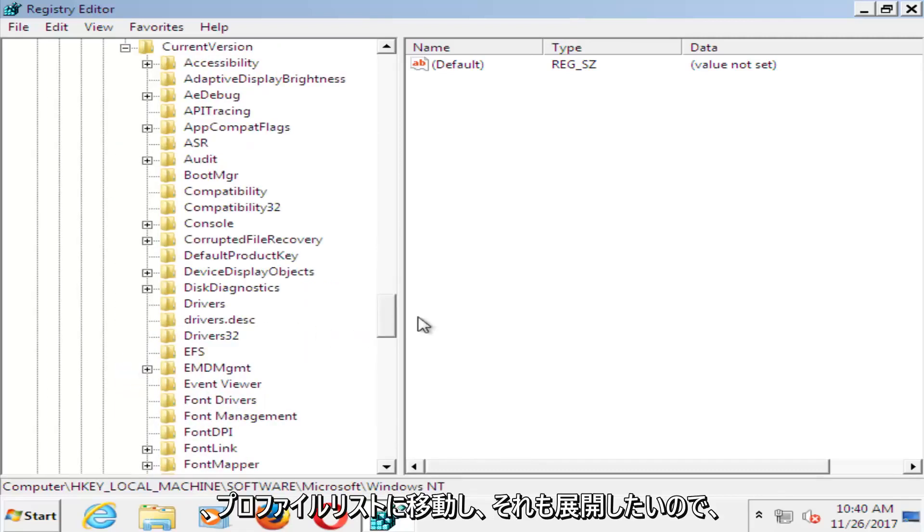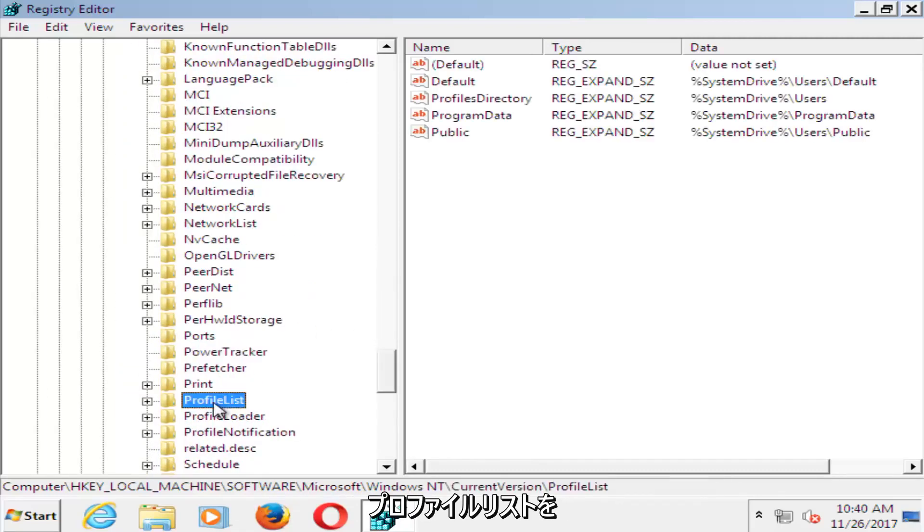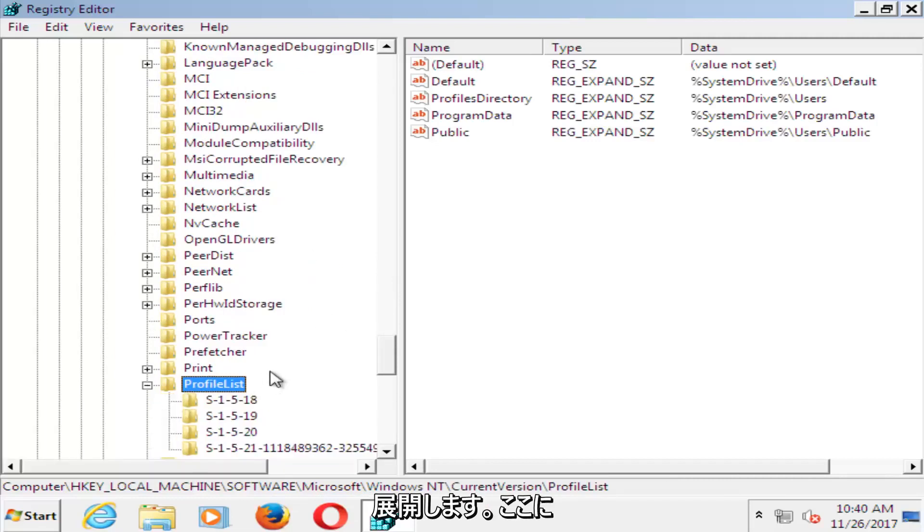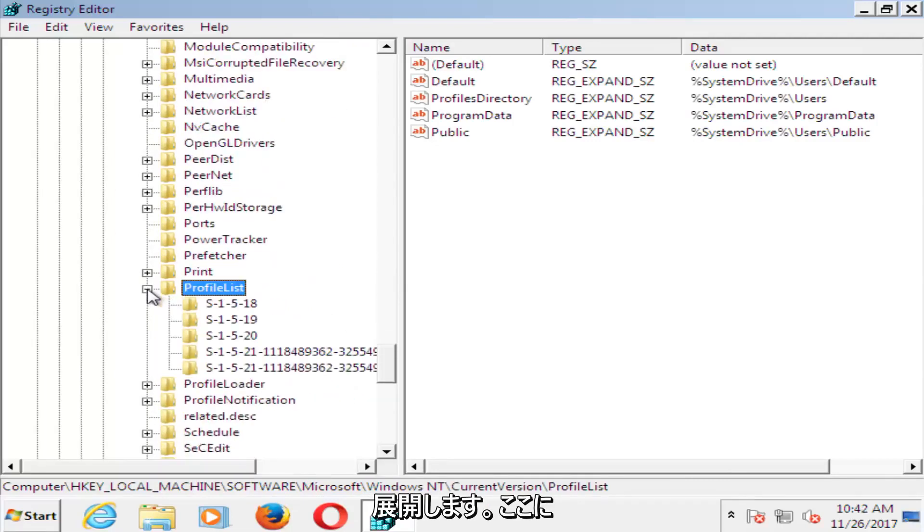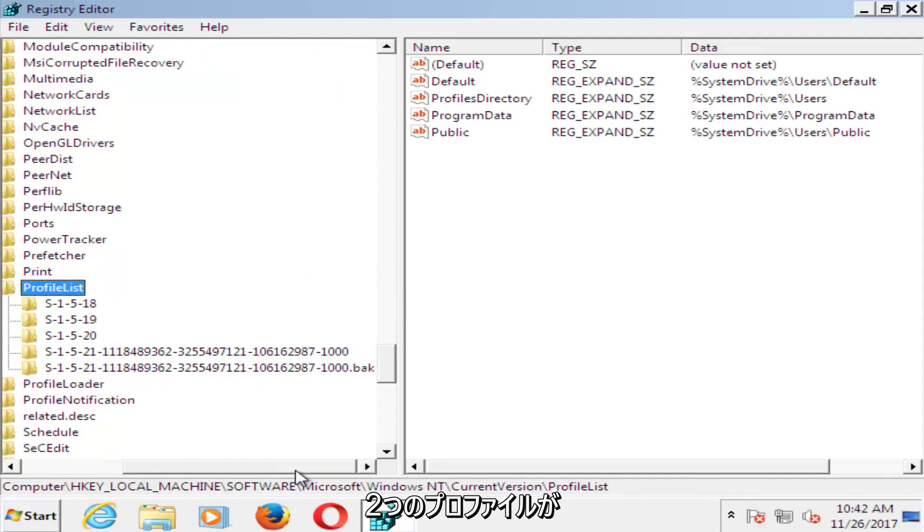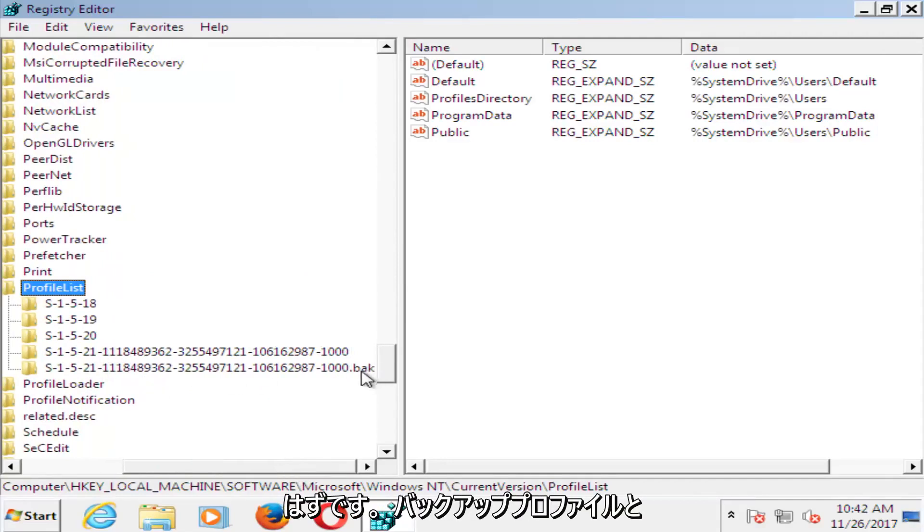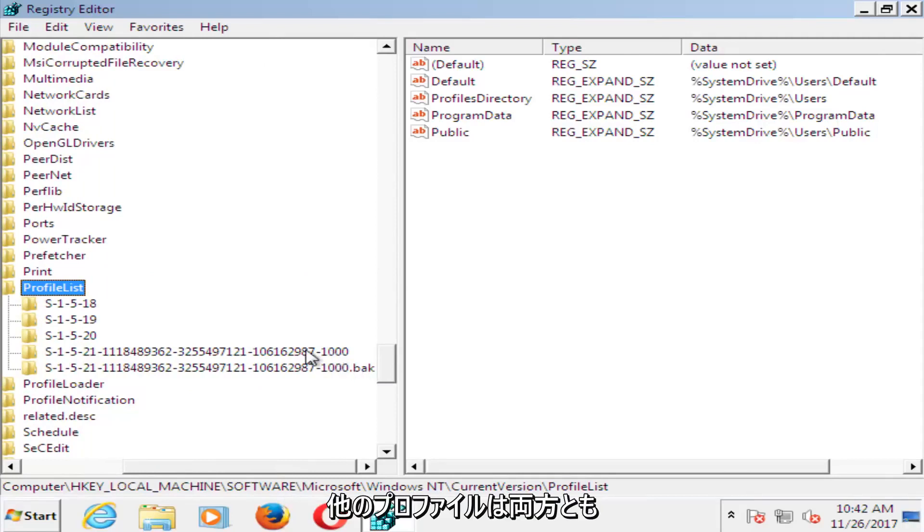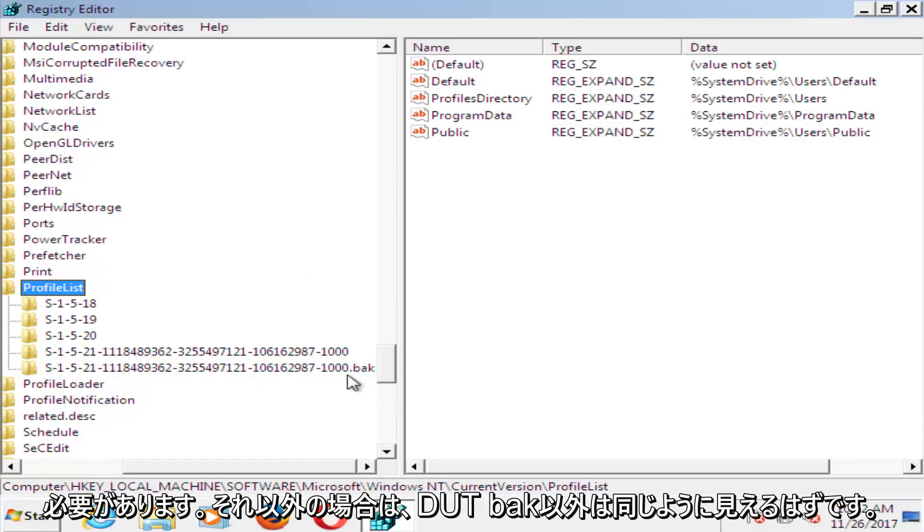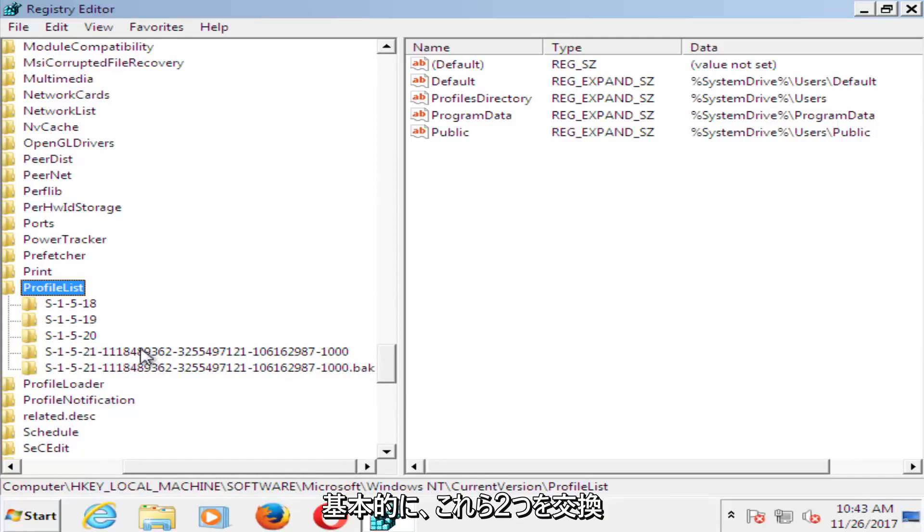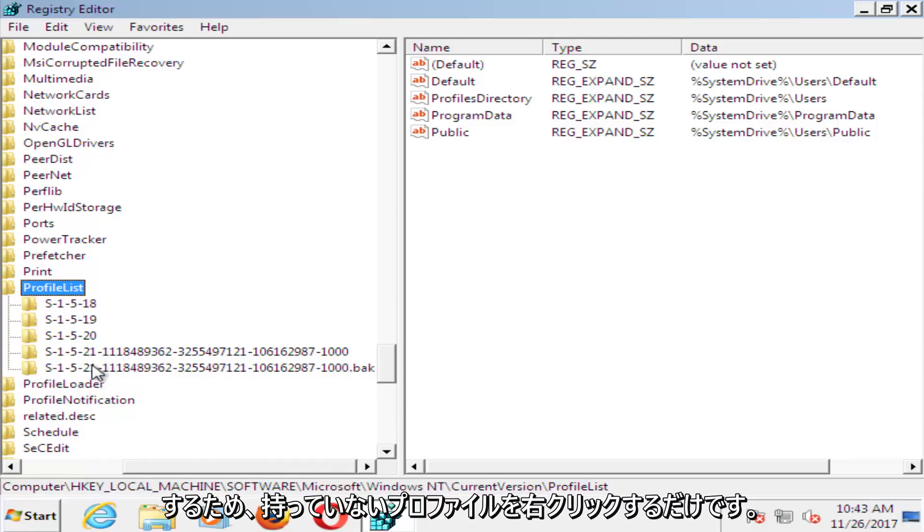And now you want to go down until you get to profile list, and you want to expand that one as well. So now you expand the profile list. Now there should be two profiles listed in here, there should be a .bak, which is a backup profile, and then the other one. They should both have the same number, otherwise besides the .bak, they should look the same. We want to basically swap these two.